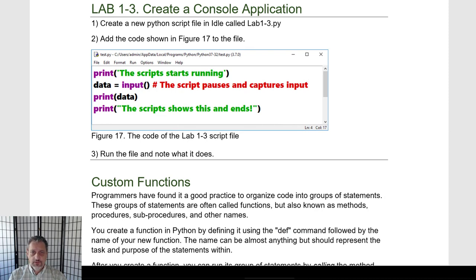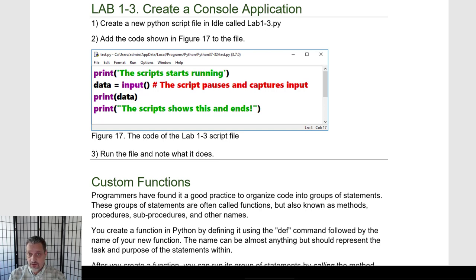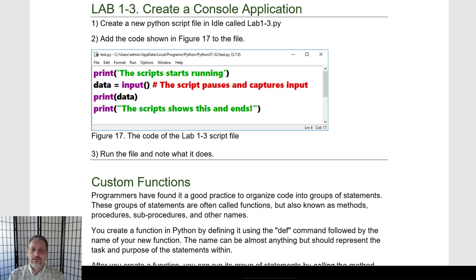Let's go ahead and try another lab. Pause the video and try to do the following: add some code with print, input, and data. Then print the data and print a statement at the end that shows it works and ends. See if you can make it work on your machine. Once you've got it working, write down what it does. Just pause, take a moment — it doesn't have to be fancy, just make a little note about what it does.